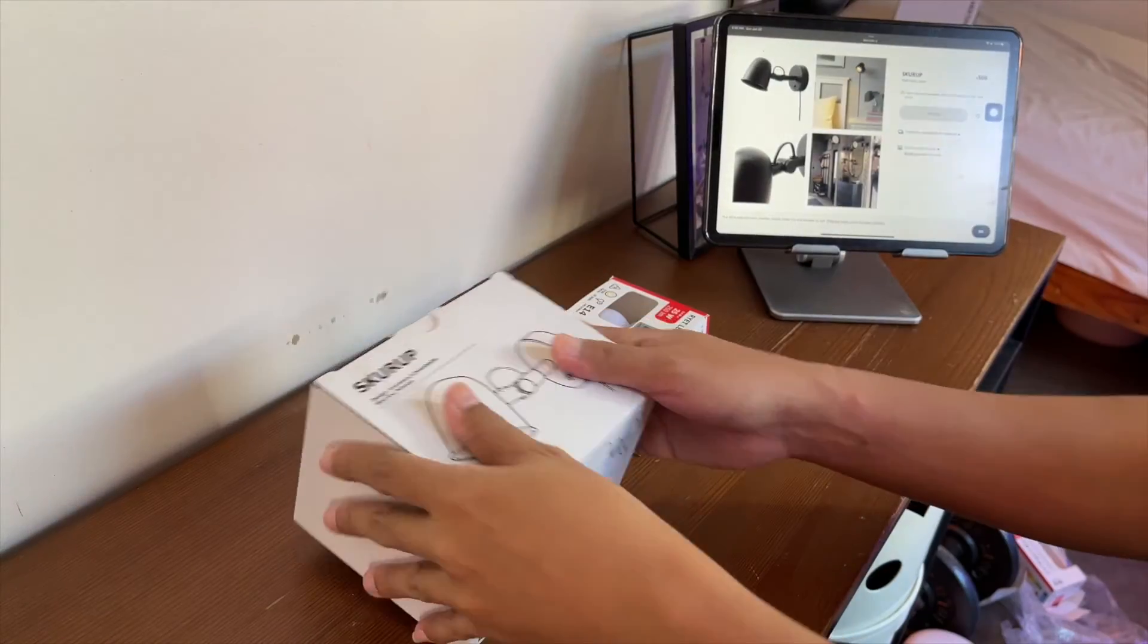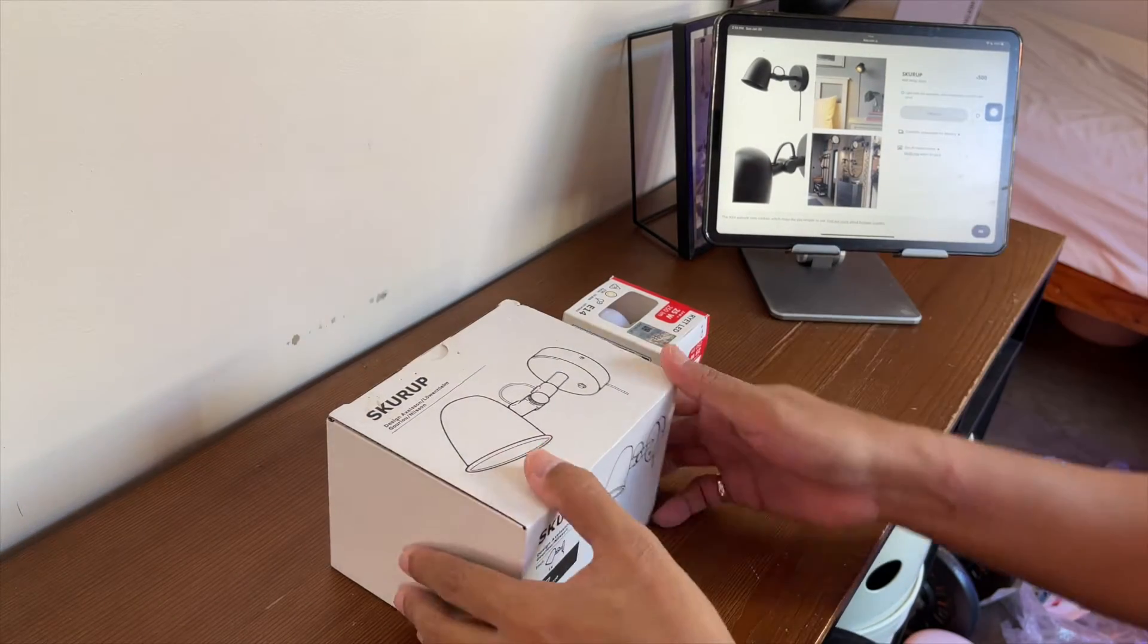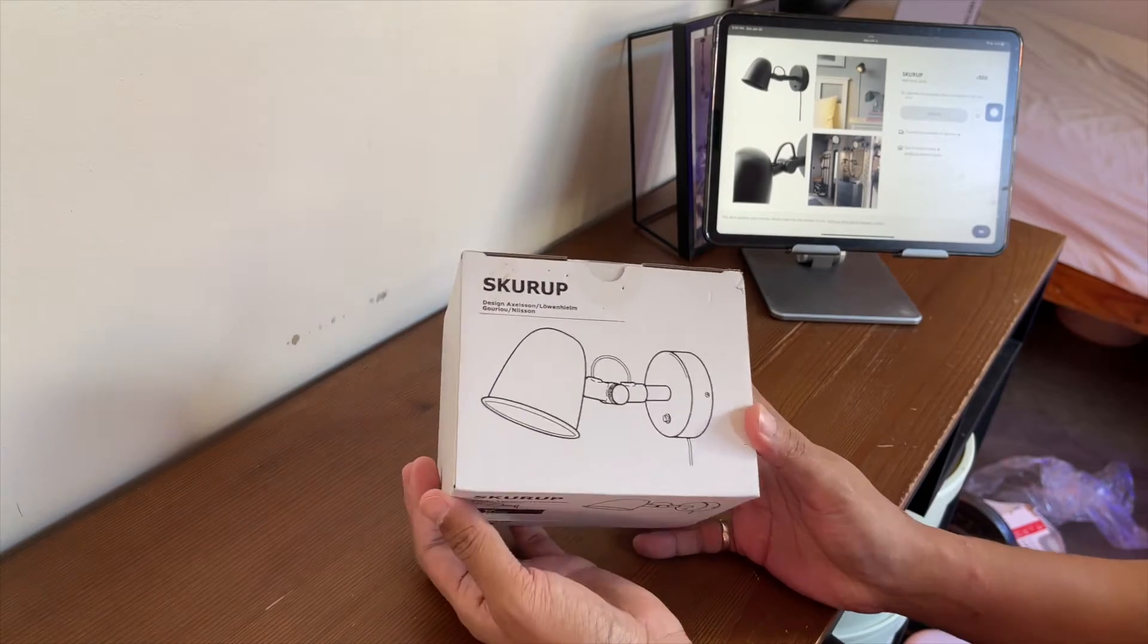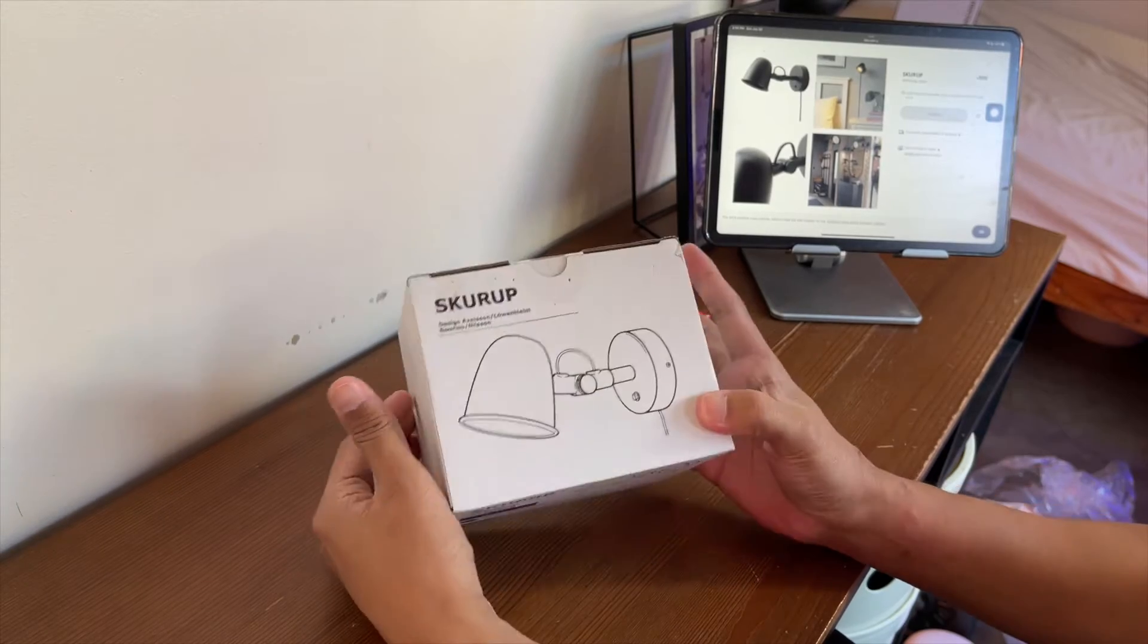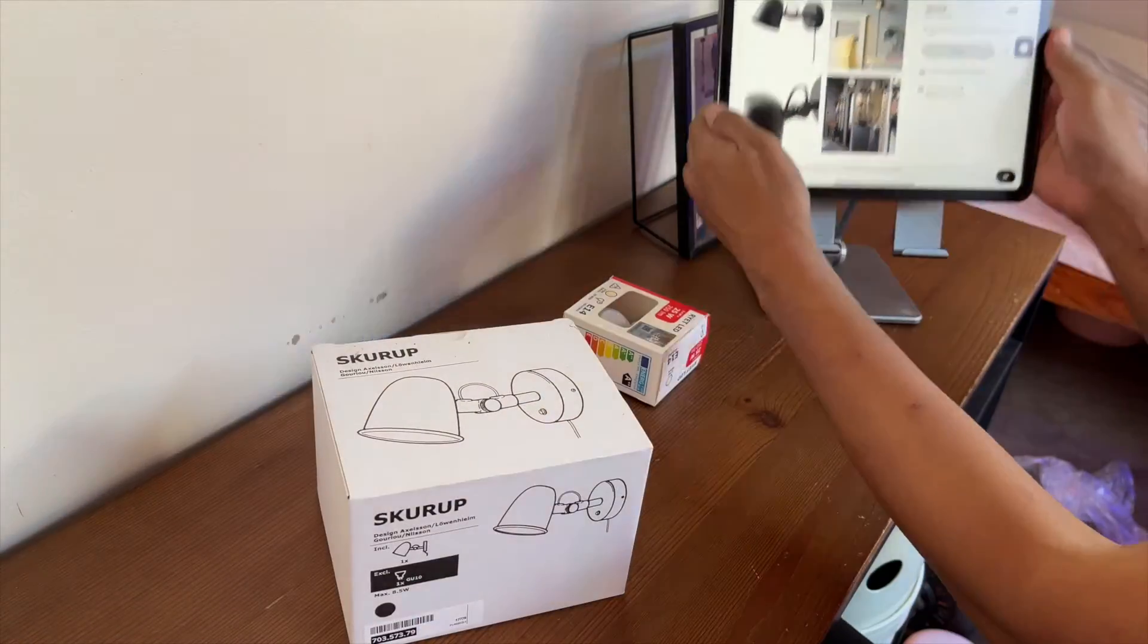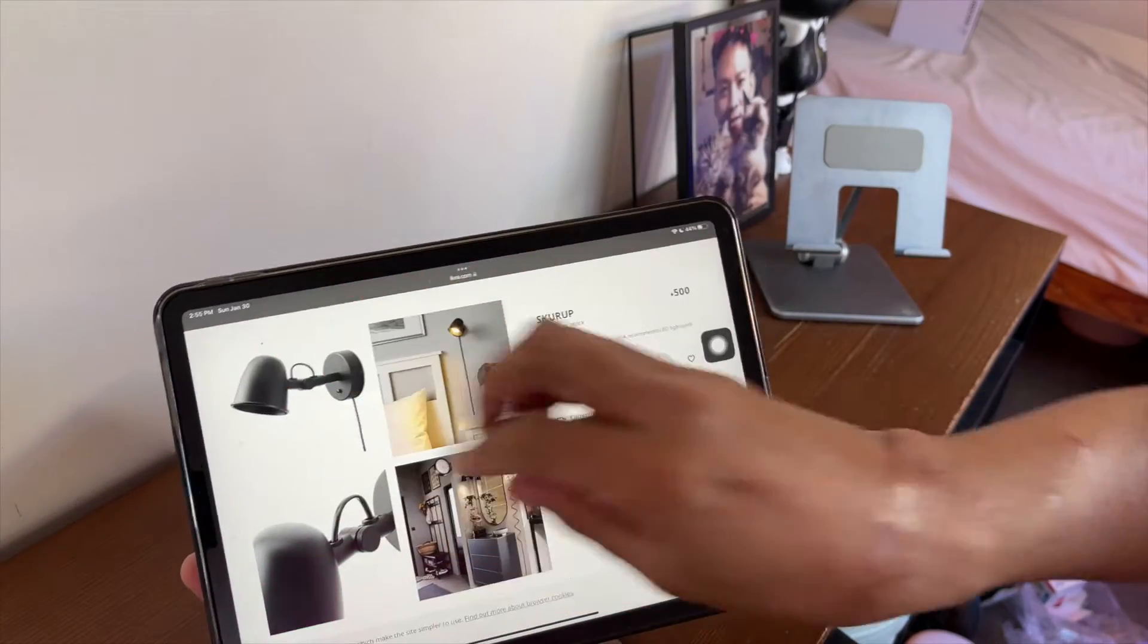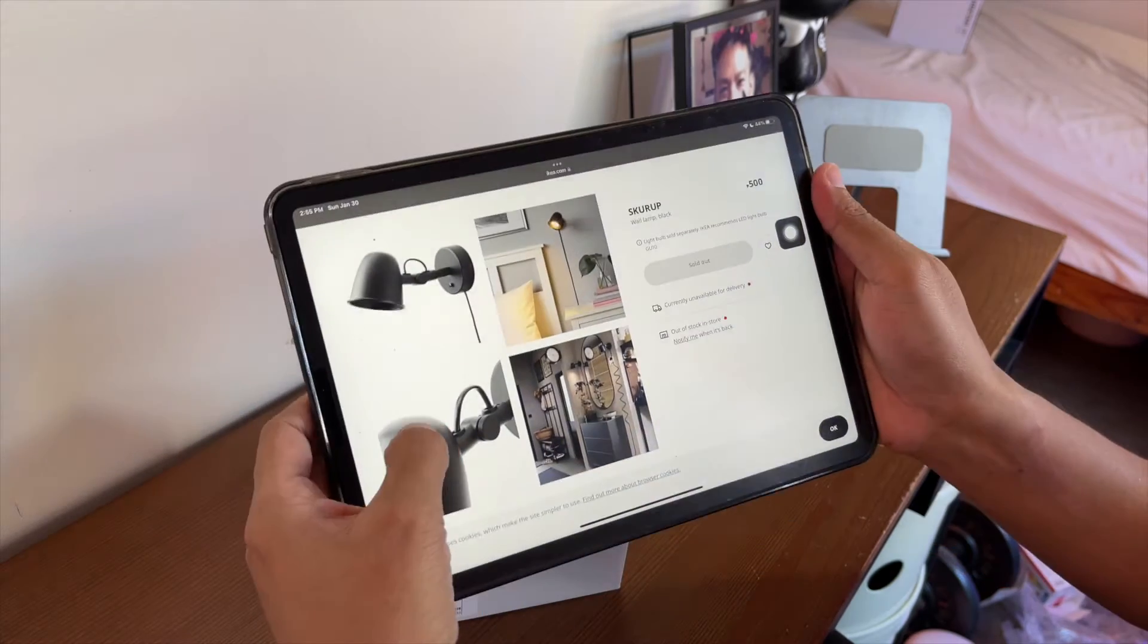Alright, so ito na yung ating Skuru na Wall Black. 500 pesos. So, again, thank you so much Ate Joyce for giving me this as your regalo for Christmas. I super appreciate it. So, ito na yung ating Skuru Portlamp. Again, that's gonna be... ganito yung kanyang itsura. Skuru Wall Black Black. 500 pesos.